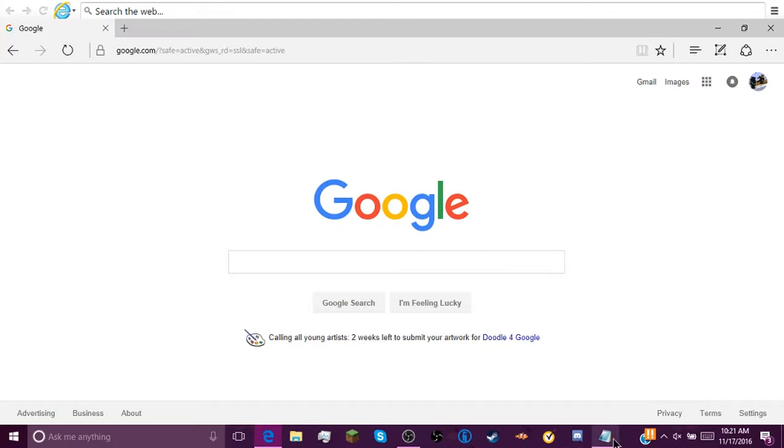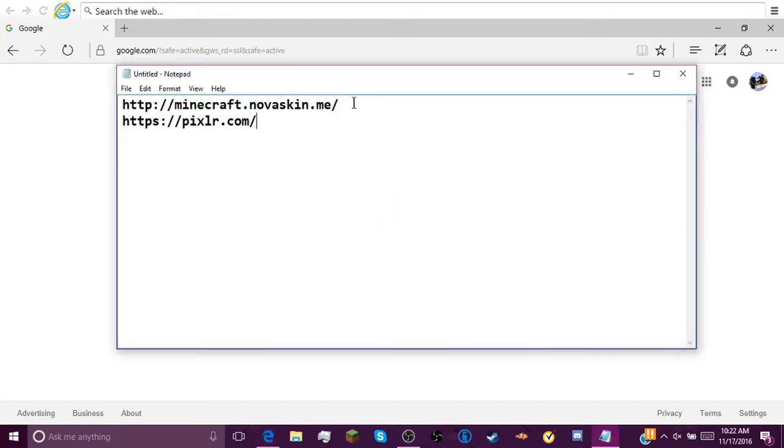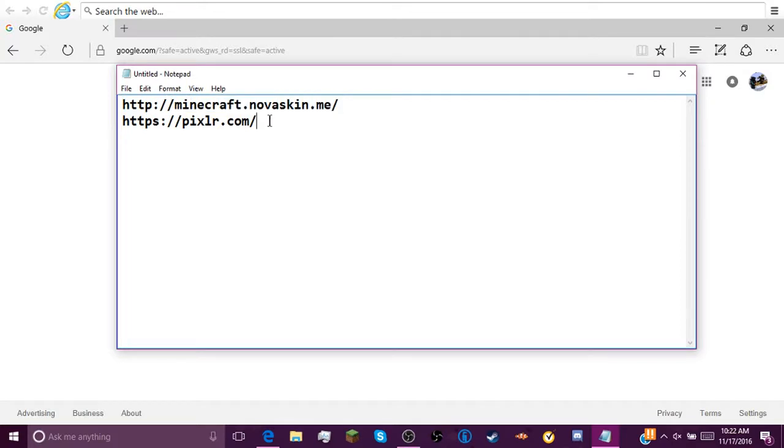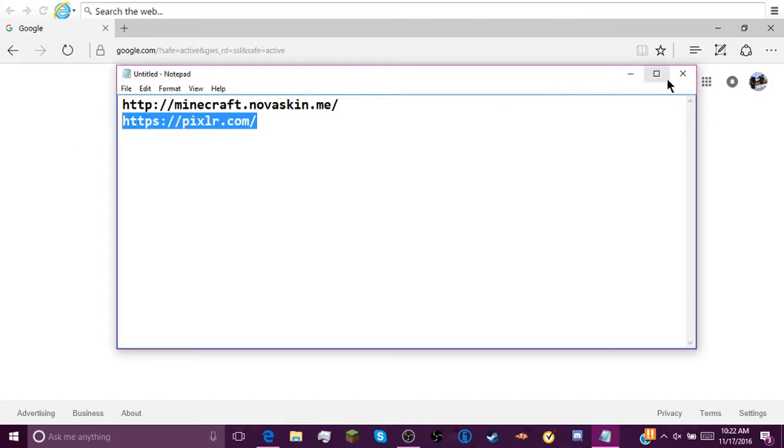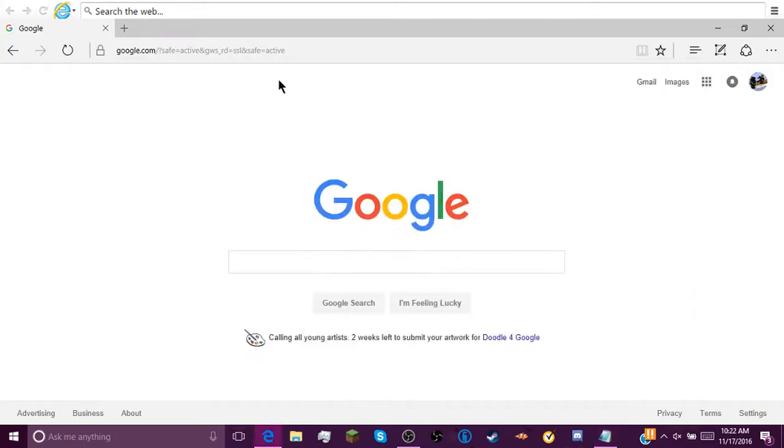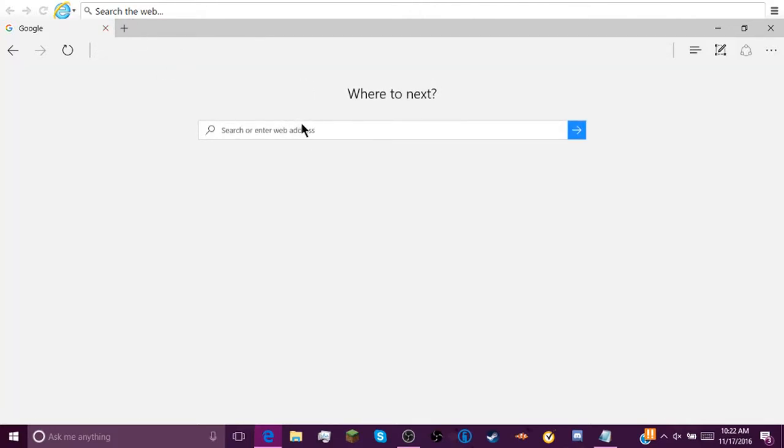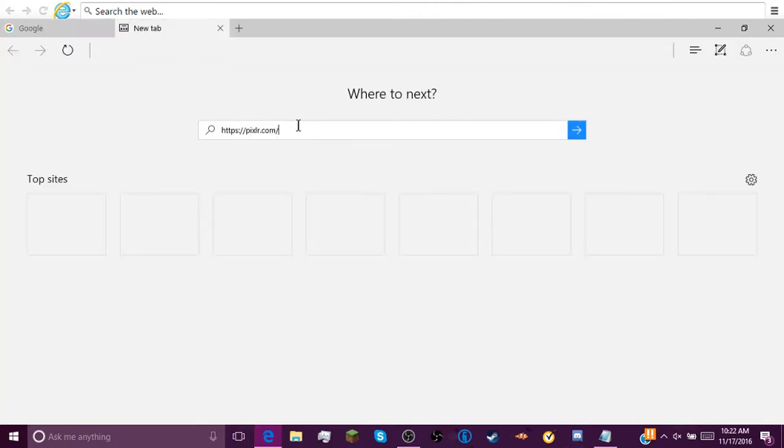So the first thing you're gonna need to do is go down in the description and copy that link right there, or click on it, I mean. And you're going to paste that into your web browser.